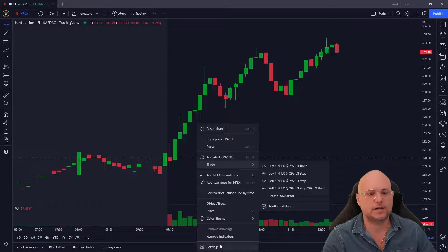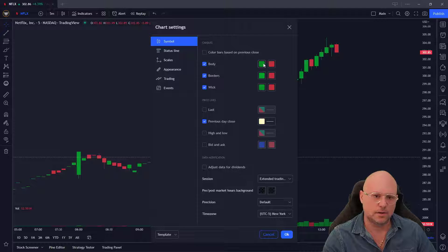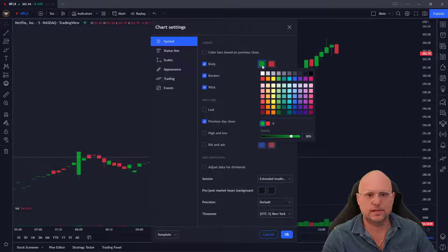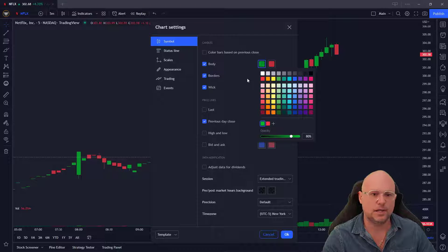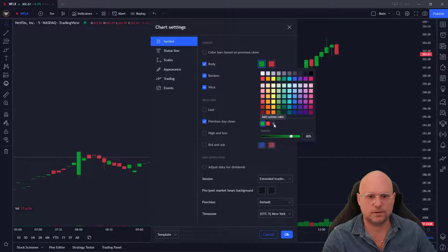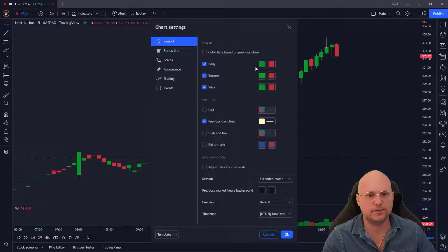Just right-click on a chart, click on Settings, and you'll see the candlestick color right up here. Once you click inside here you can choose the color of your candlesticks. You'll see my bullish candlesticks are green, and if you want to add a color you can click on the plus sign and add the hex code or whatever that is.